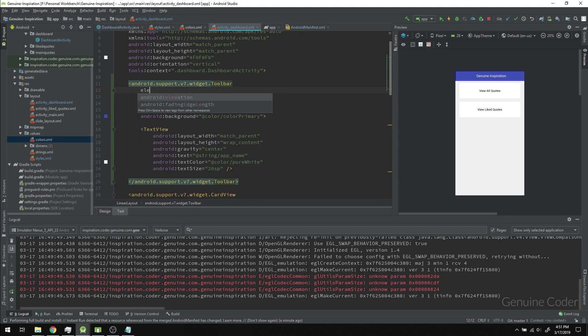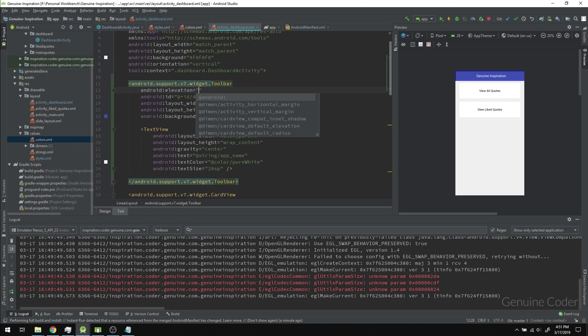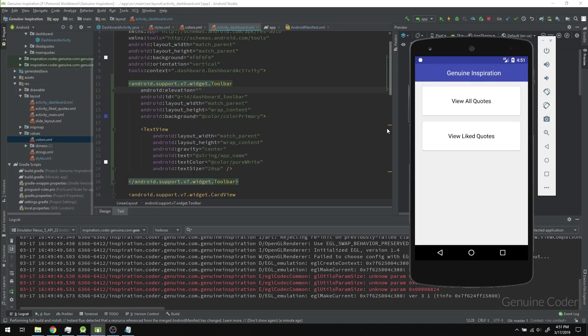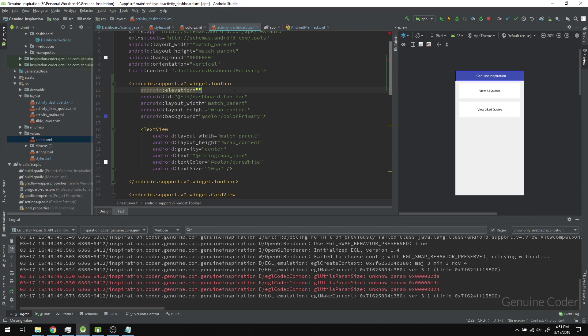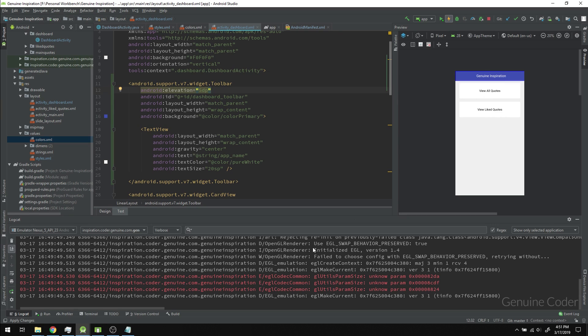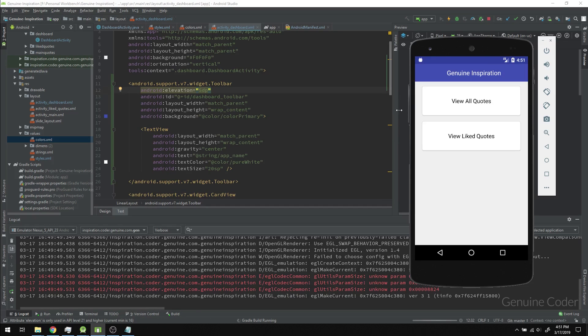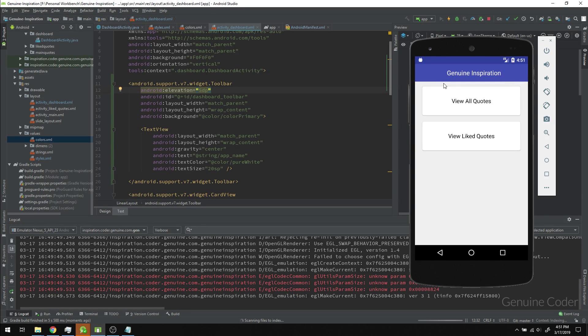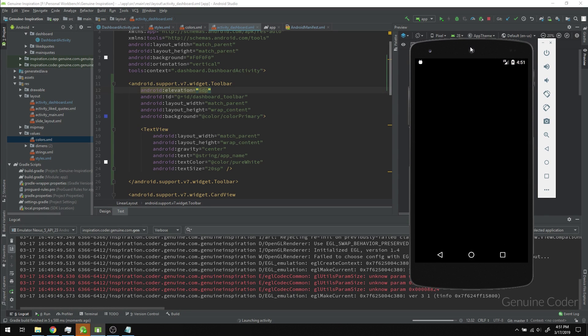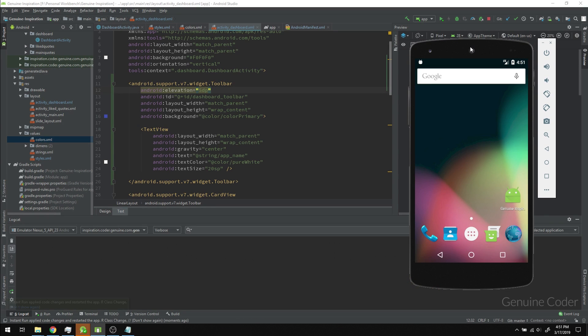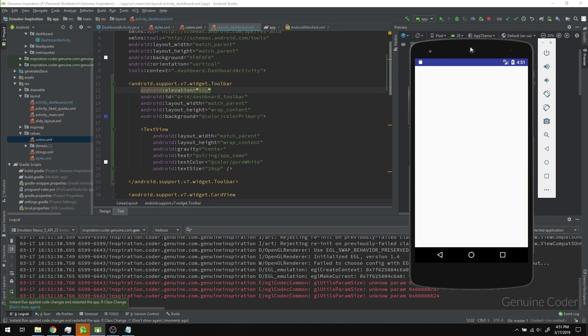One more thing we need is to set the elevation of this toolbar because there's no shadow below it right now. I'm going to set the elevation to 5dp. If I run this program again, I should get a nice shadow below this toolbar.